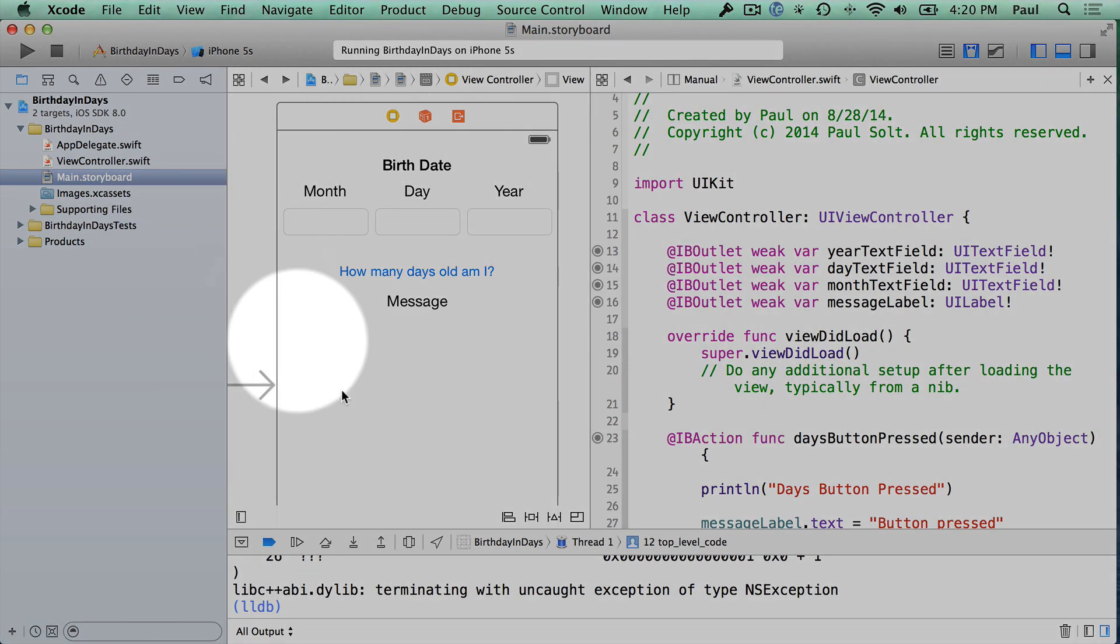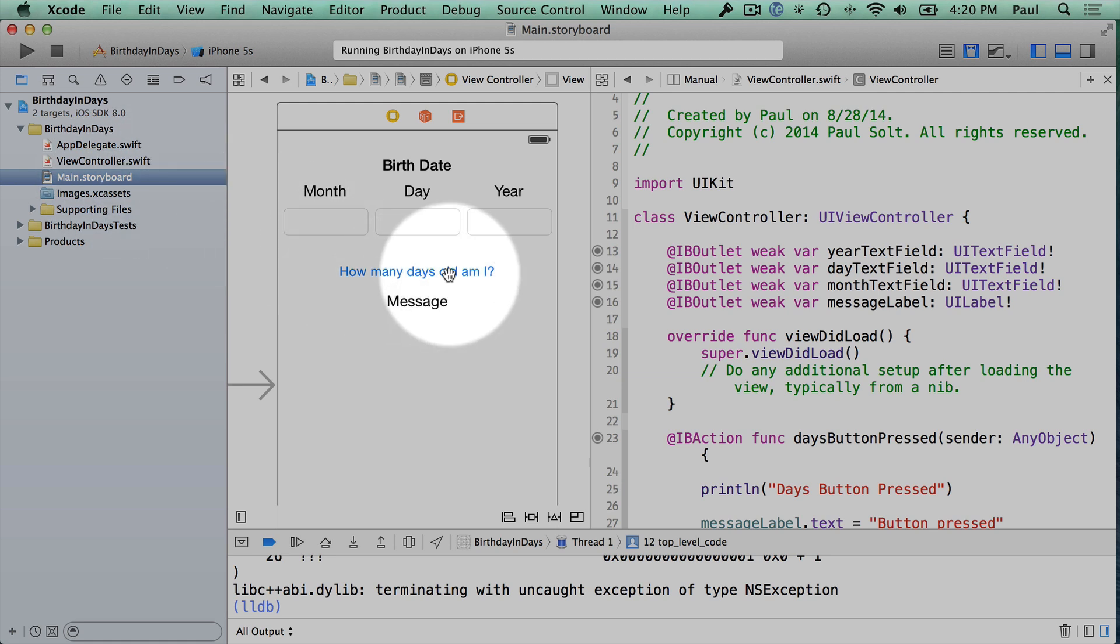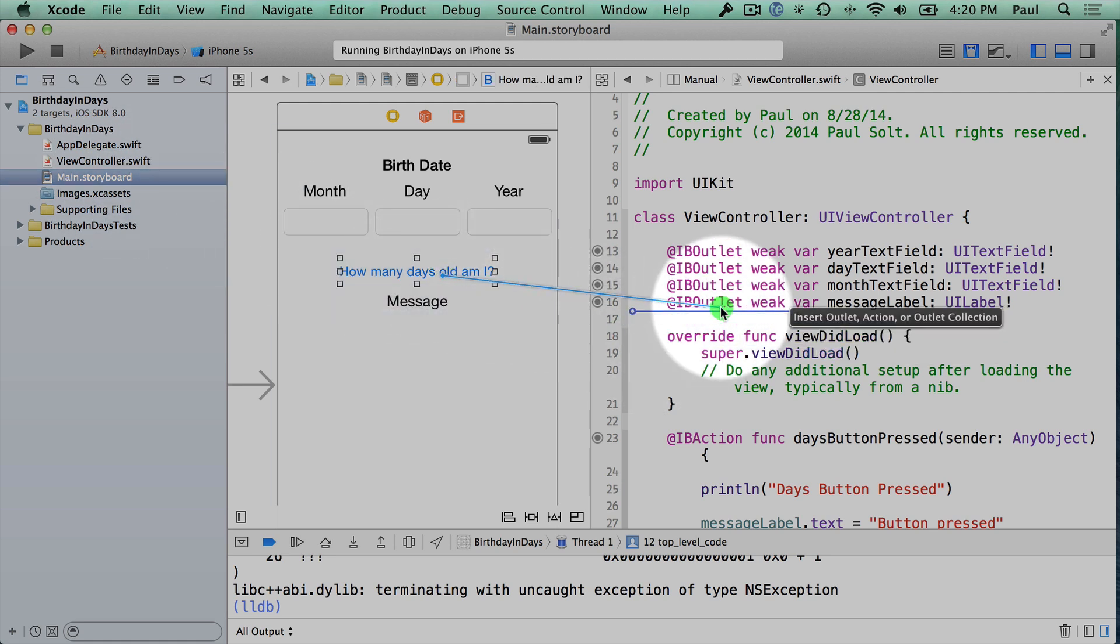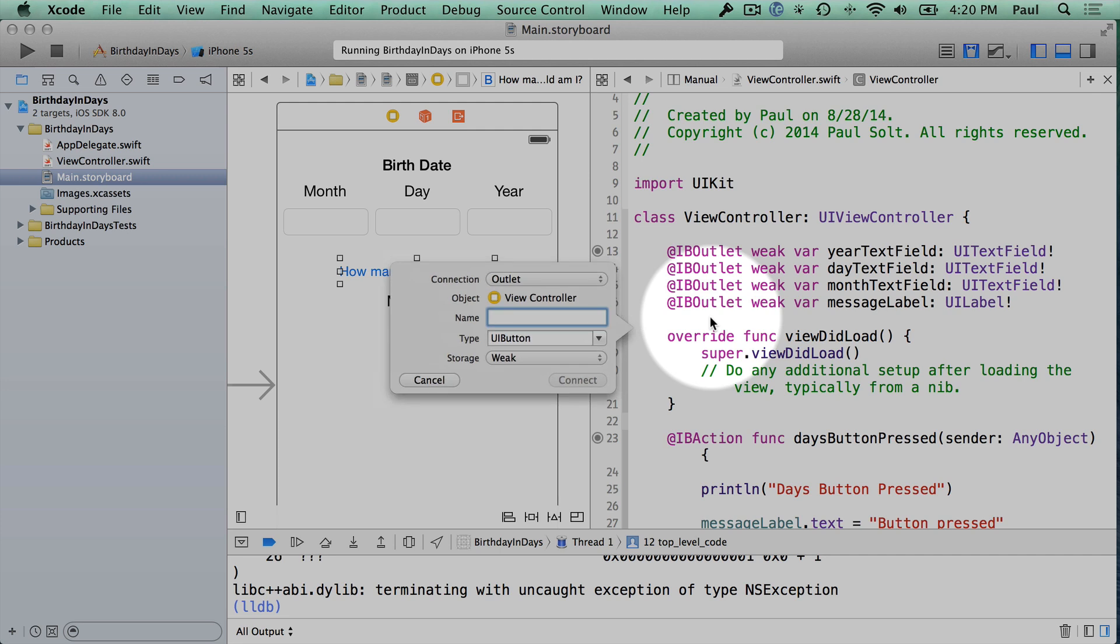One of the things we see here is I'm in the Assistant Editor, so if you're in this mode and I'm looking at the main.storyboard. Now, you might be working on this, you might be creating some connections here.